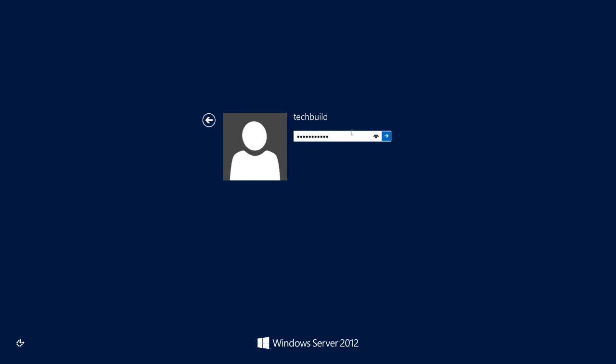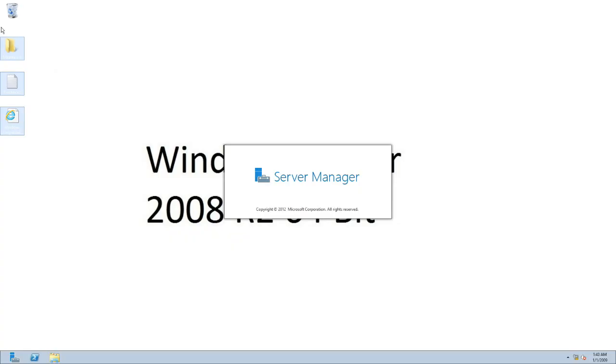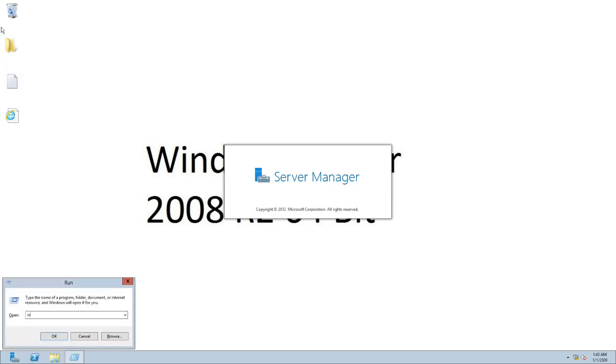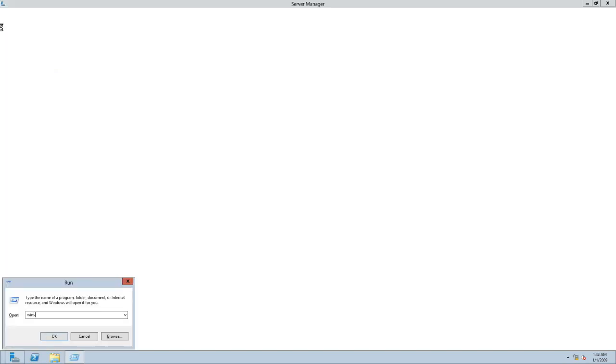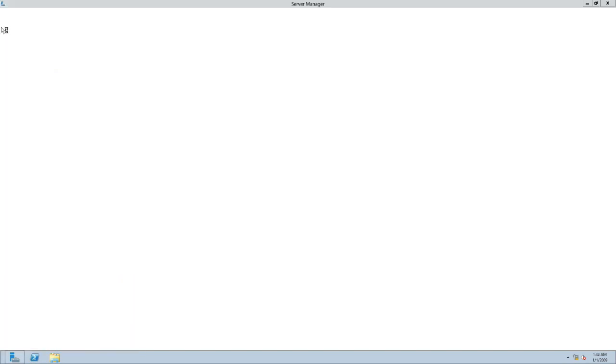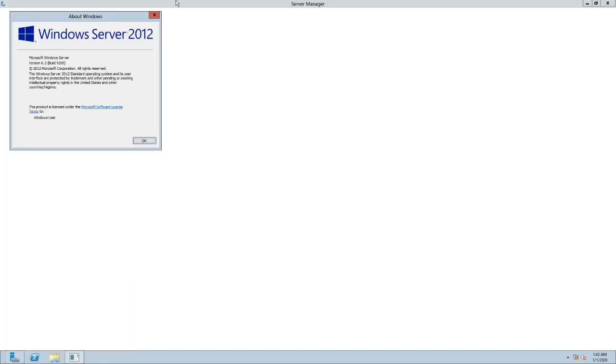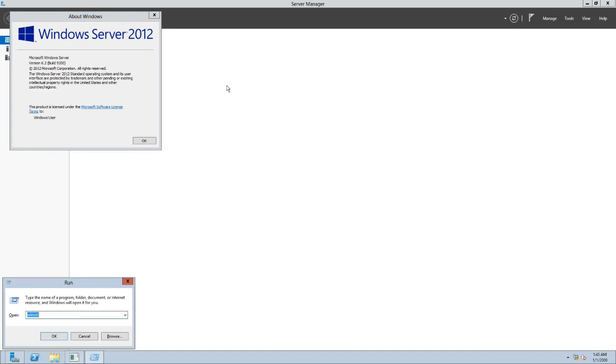We logged into the server with our existing credentials. Let us have a version check. Here you can see the upgraded version: Windows Server 2012 R2.